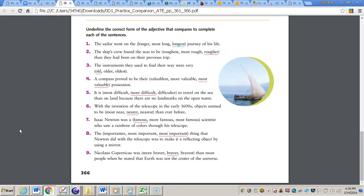Number six, nearer. Number seven, famous. Not comparing anything there, so we just use famous to describe Isaac Newton. Number eight, most important thing. Why? Because it's comparing three or more things. And finally, number nine, braver than most people when he stated that the Earth was not the center of the universe.